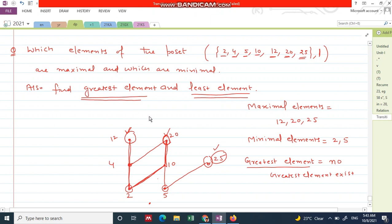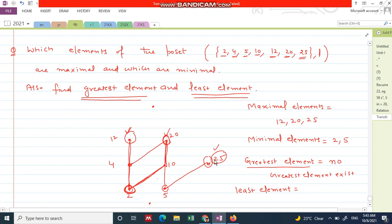The greatest element is that element to which all other elements are in relation — if any element is the greatest, then it must be divisible by every other element. Now, the least element is found at the bottom, but it must be in relation with every other element. Here, 2 is at the bottom but 2 does not divide 25, so 2 is not in relation with every other element. Similarly, the other minimal element 5 is not in relation with 2. So the least element also does not exist.